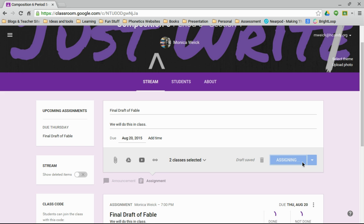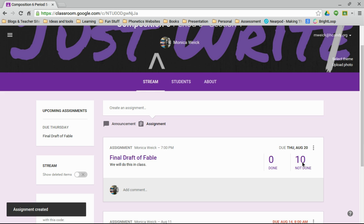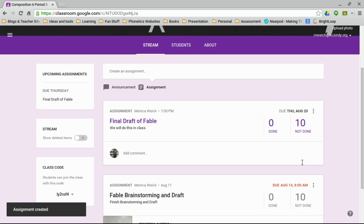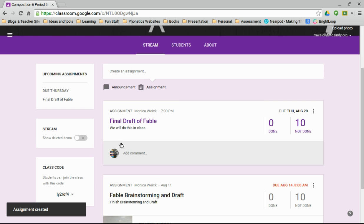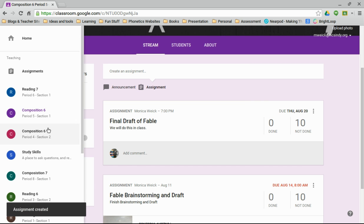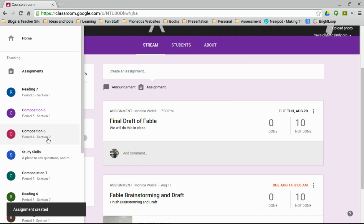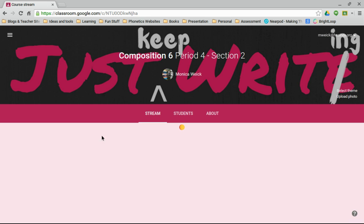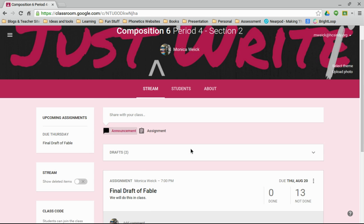And then I can click assign, and that's it. So now I have this not only in this class, but I also have it in this class.